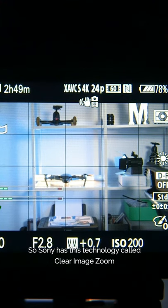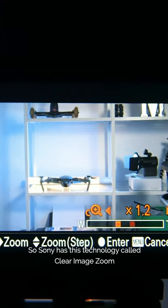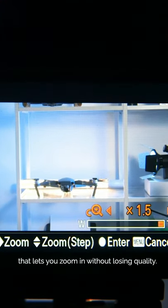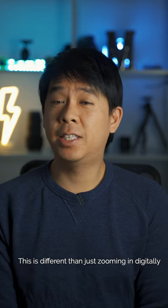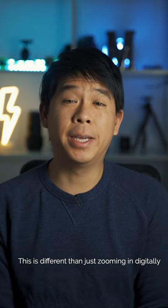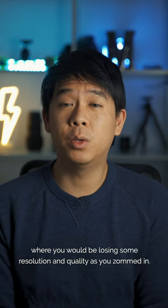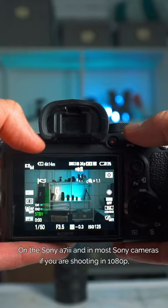Sony has this technology called Clear Image Zoom that lets you zoom in without losing quality. This is different than just zooming in digitally where you would be losing some resolution and quality as you zoomed in.